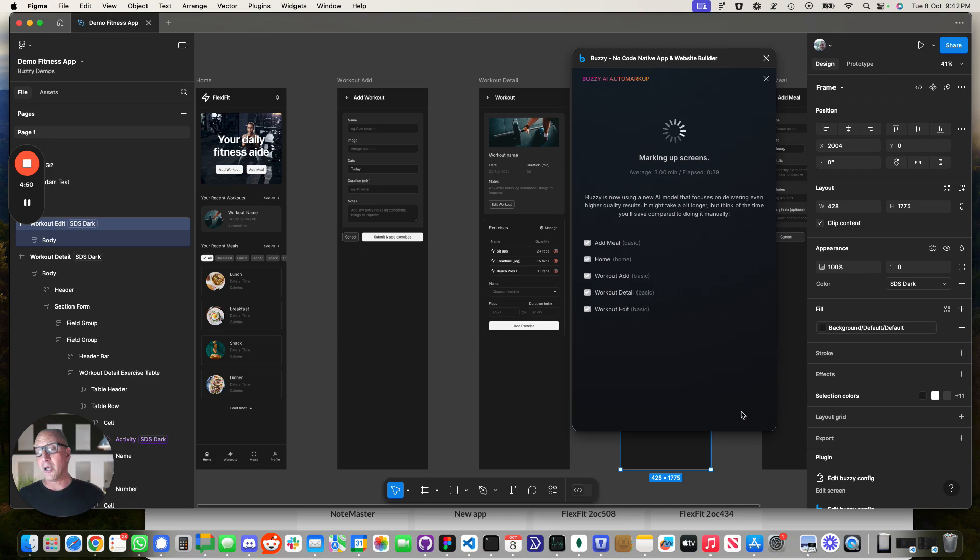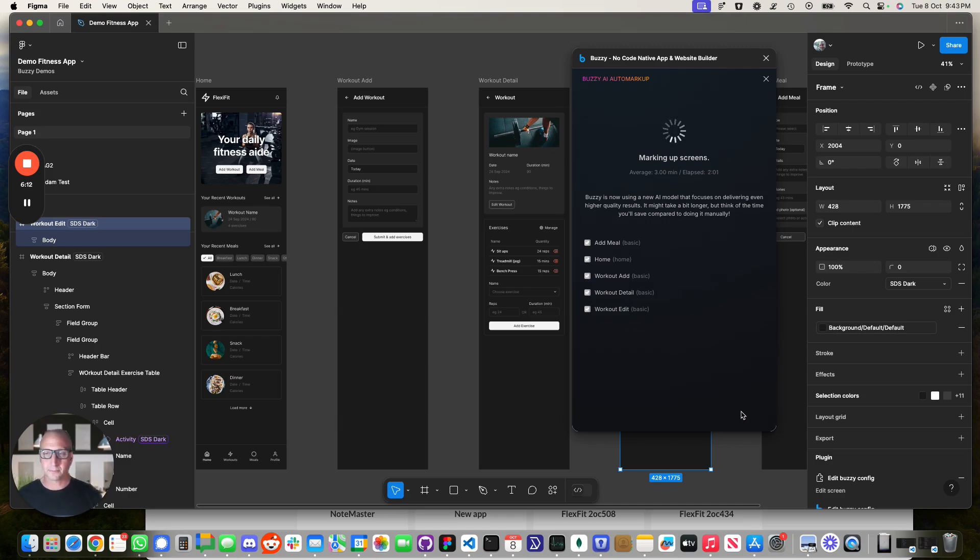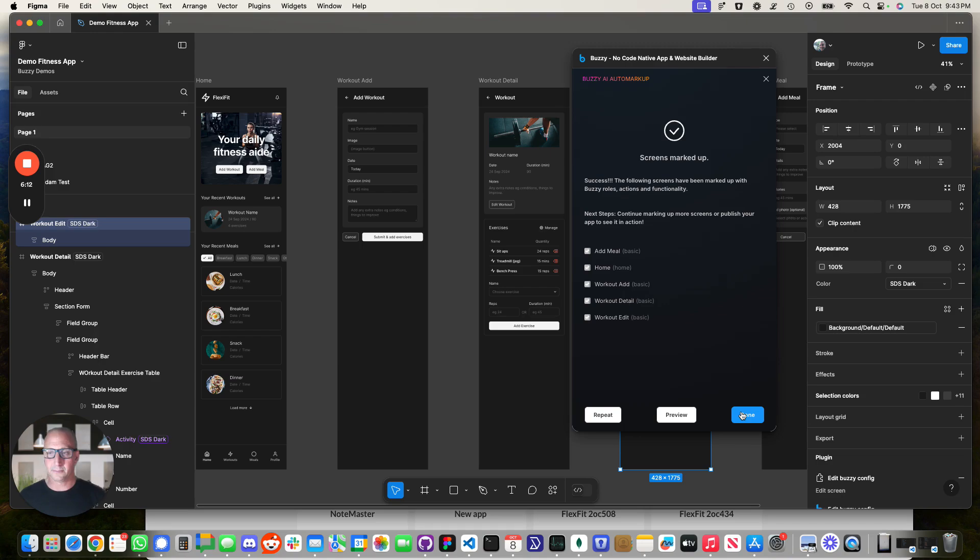But this new auto markup feature will probably do this within a few minutes. So I'm going to pause over here. We'll come back in about a minute and a bit and we'll see how far it's got. Okay, so that actually took about two minutes, which is pretty fast.